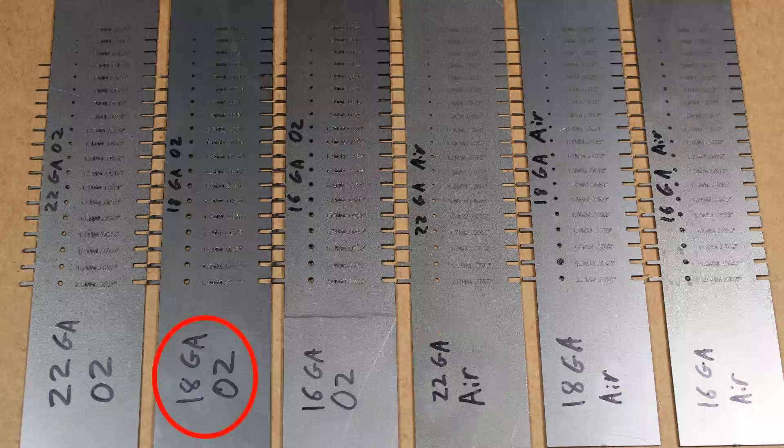18 gauge oxygen. The 2 millimeter tab was the only one that did not have burned corners. It was the only tab that was good. So anything bigger would be fine. Anything smaller is bad.